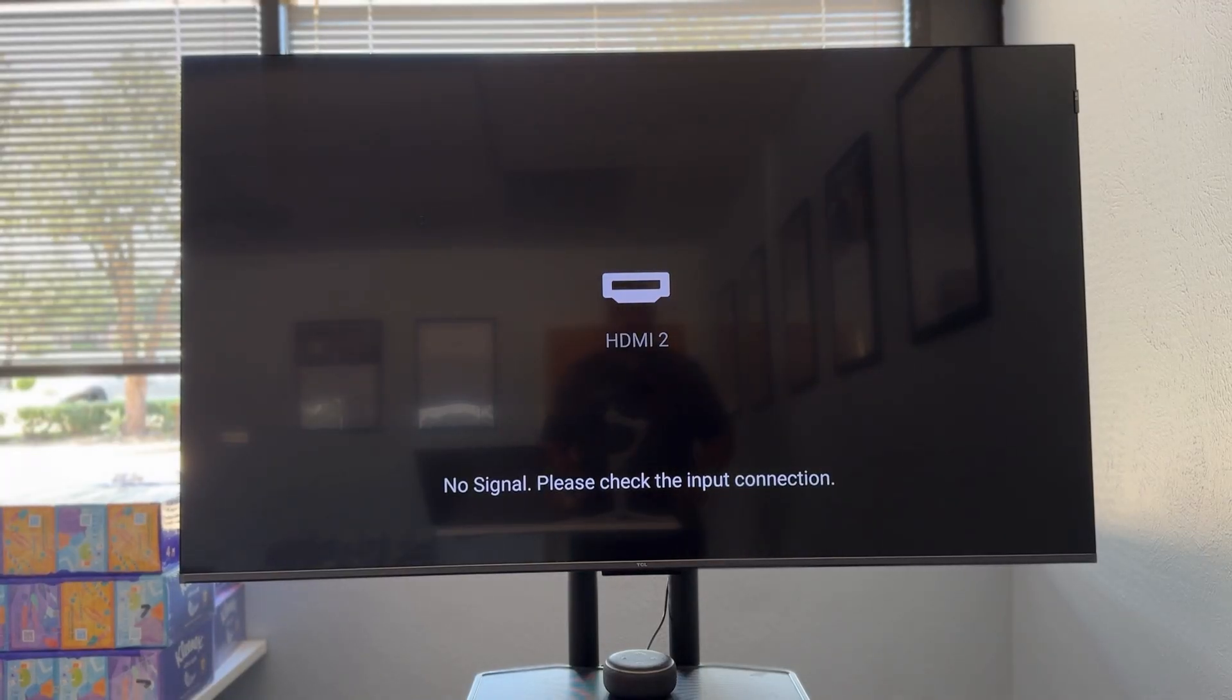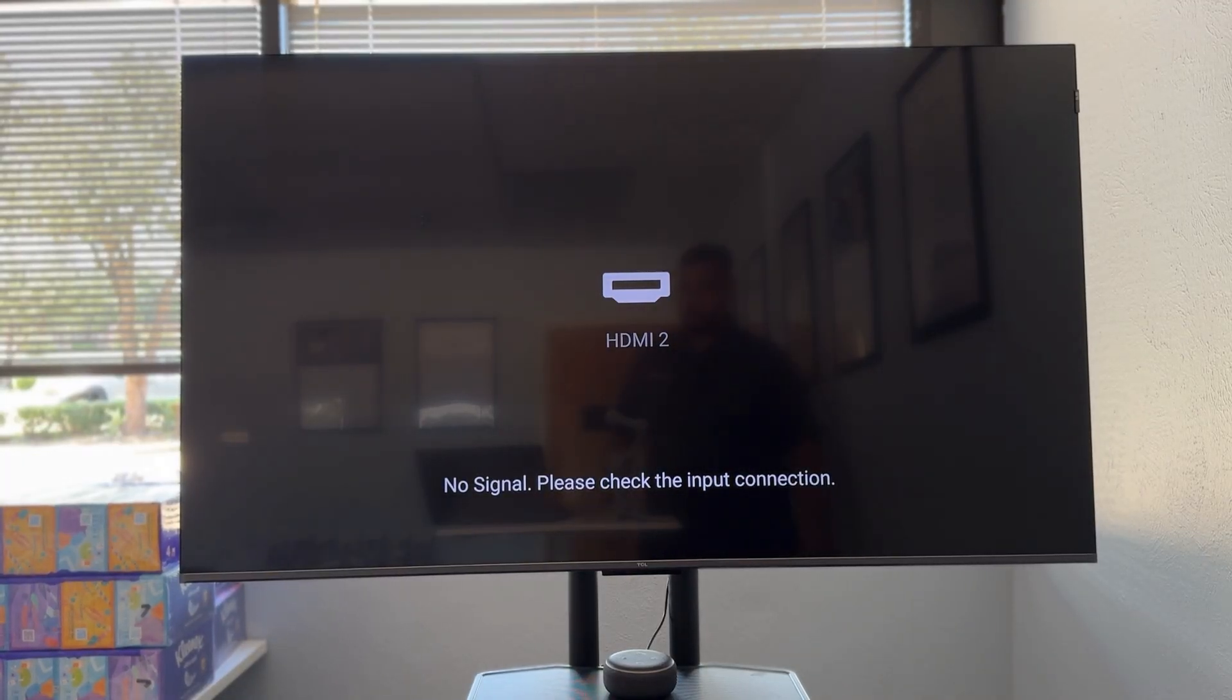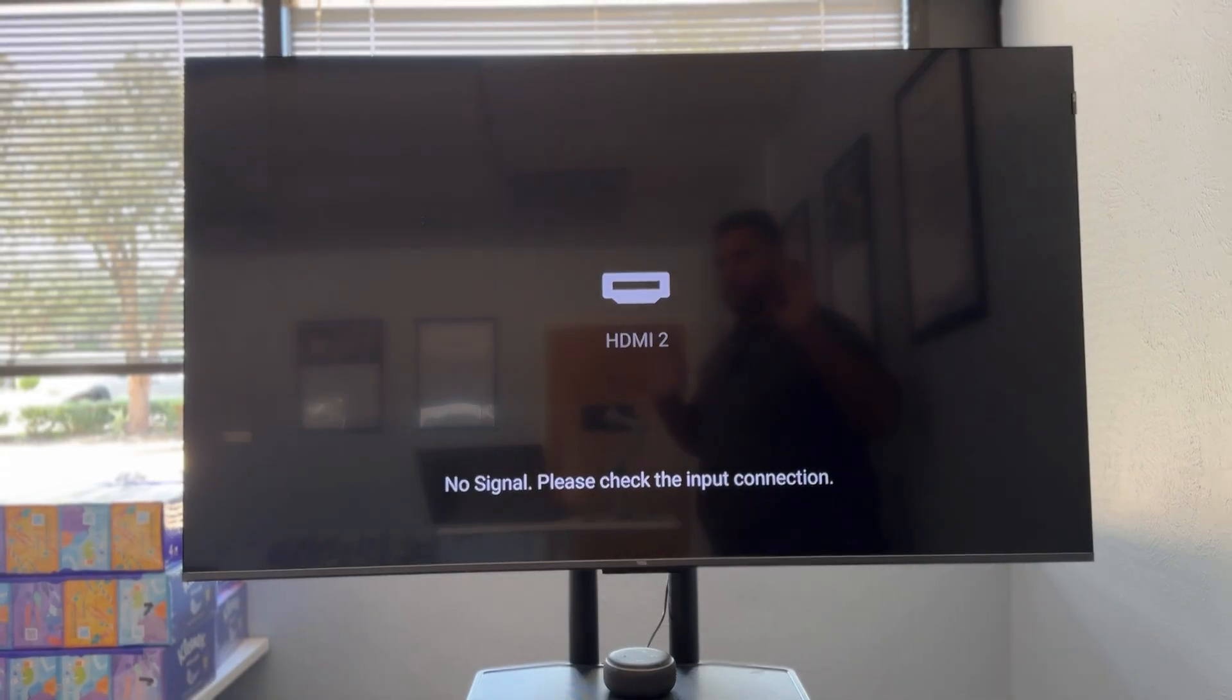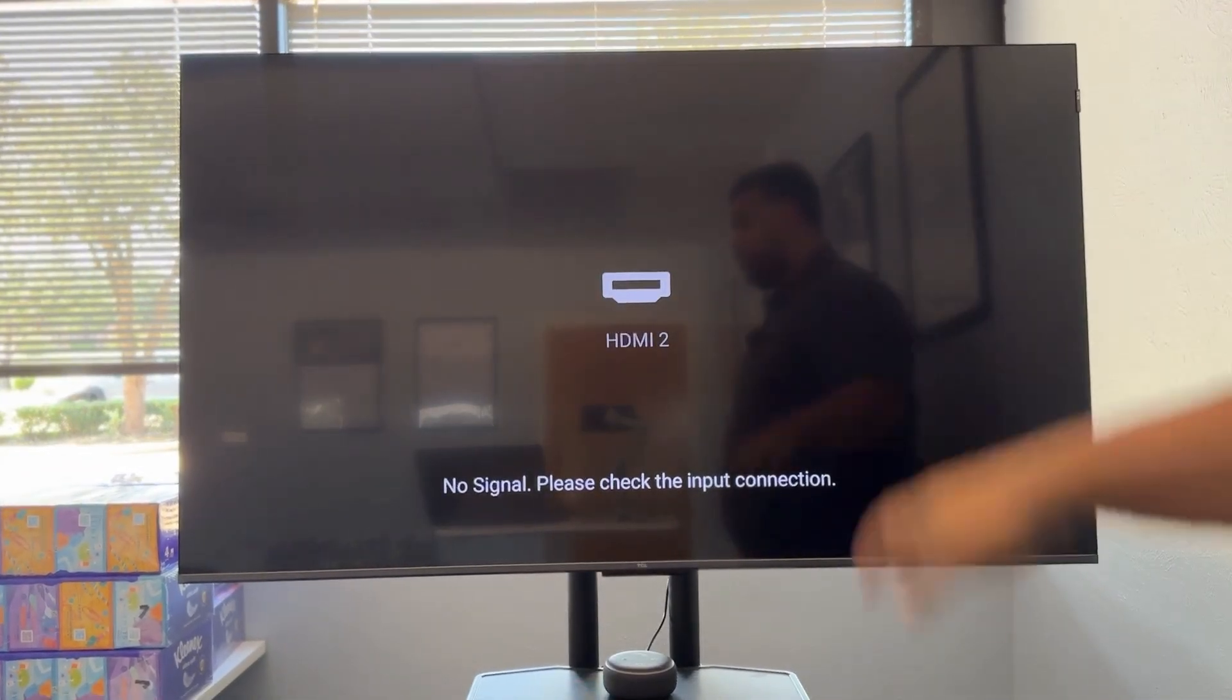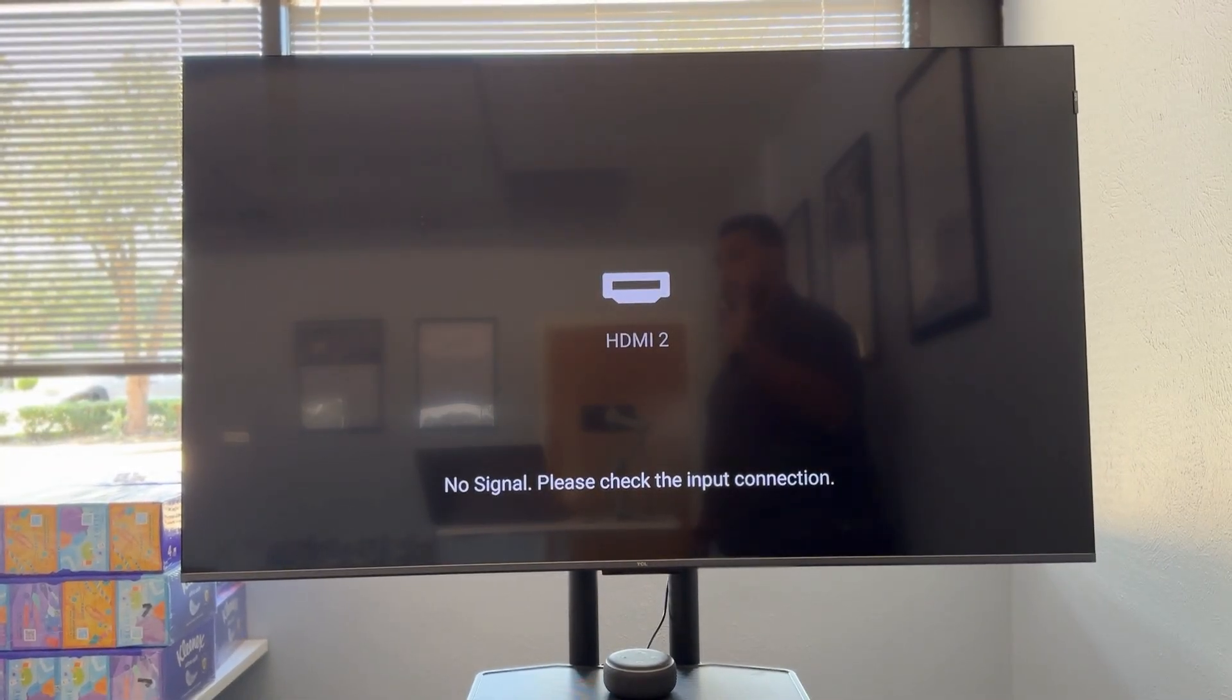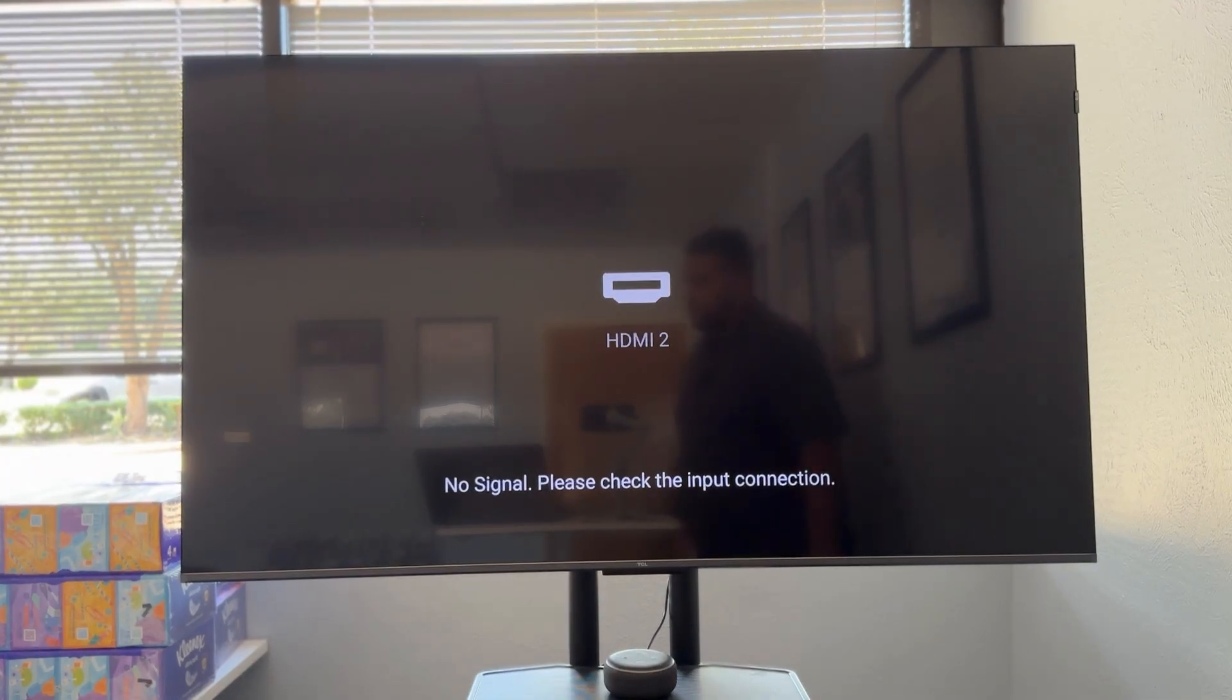What's up guys? My name is Trey. I'm with Smart Home Starter and today I want to talk to you about if you're seeing a no signal on your Google TV. In this example, I'm running this through a TCL TV. As you can see, it says no signal.